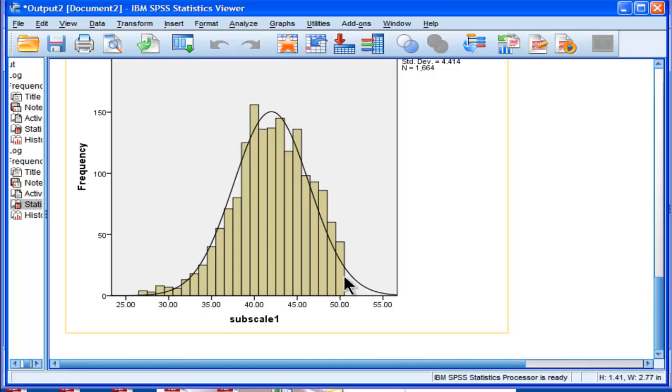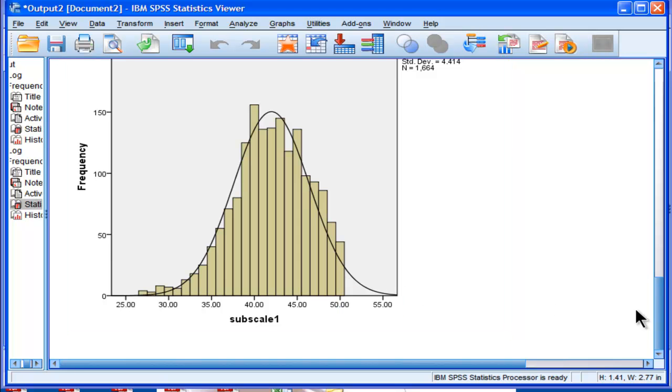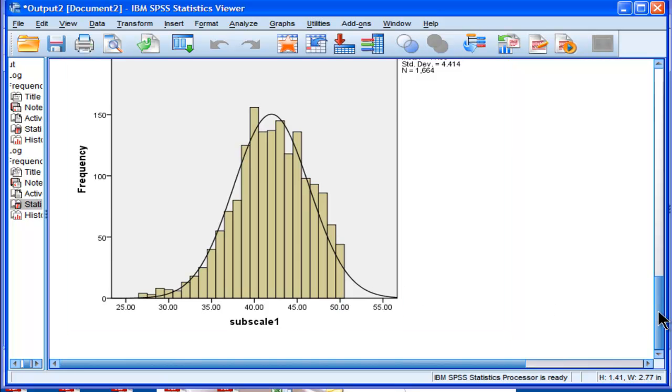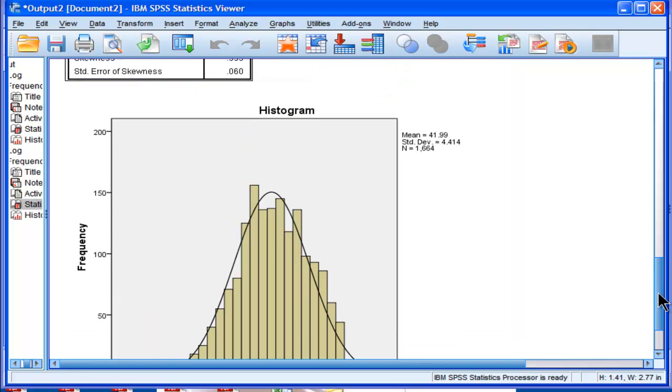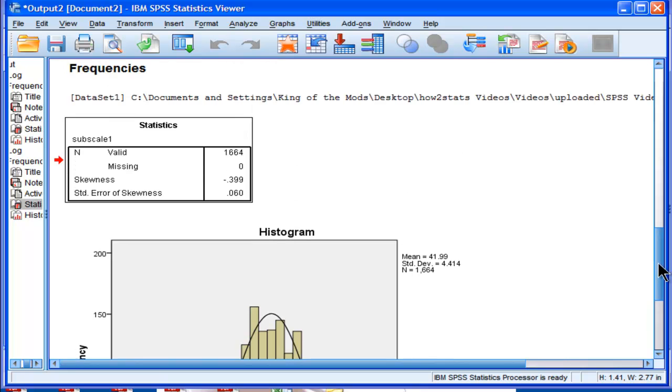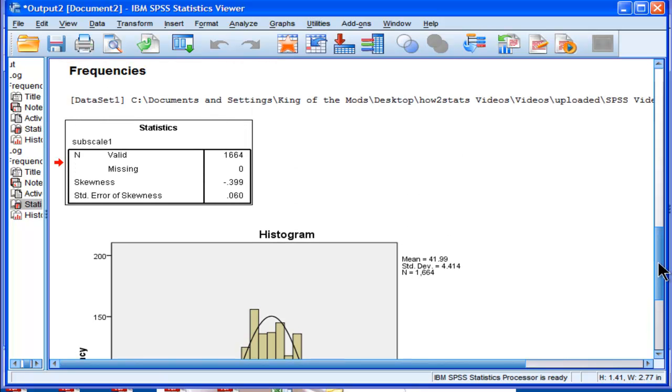Yeah, there's a ceiling effect, but you should still feel confident to do some regressions or correlations on these data. They're normal enough. In fact, I have another video on testing distributions for normality if you want to look at that further.